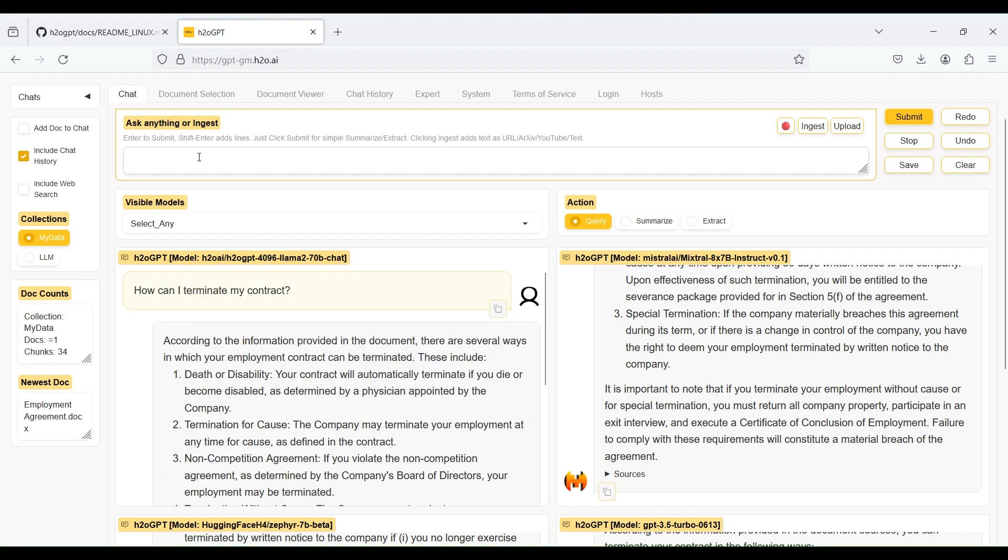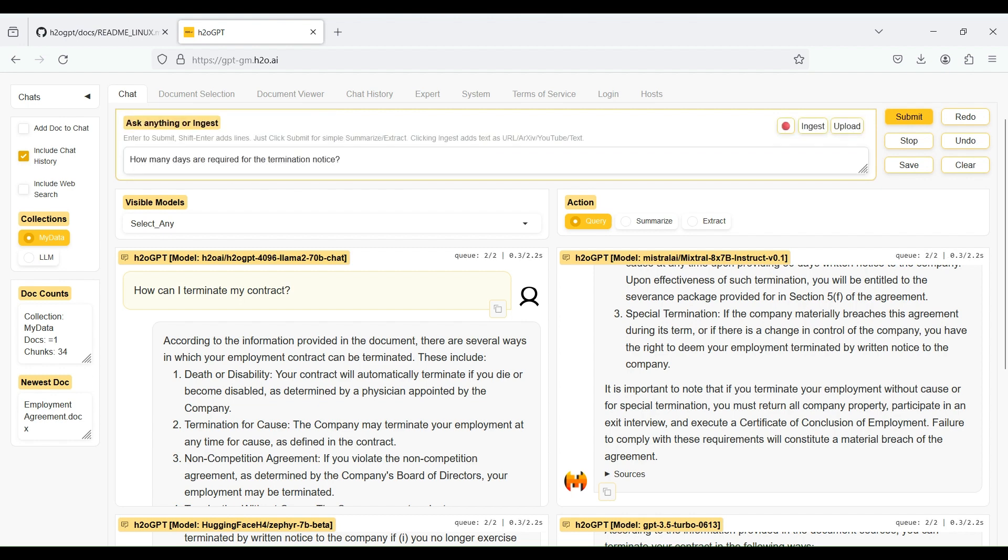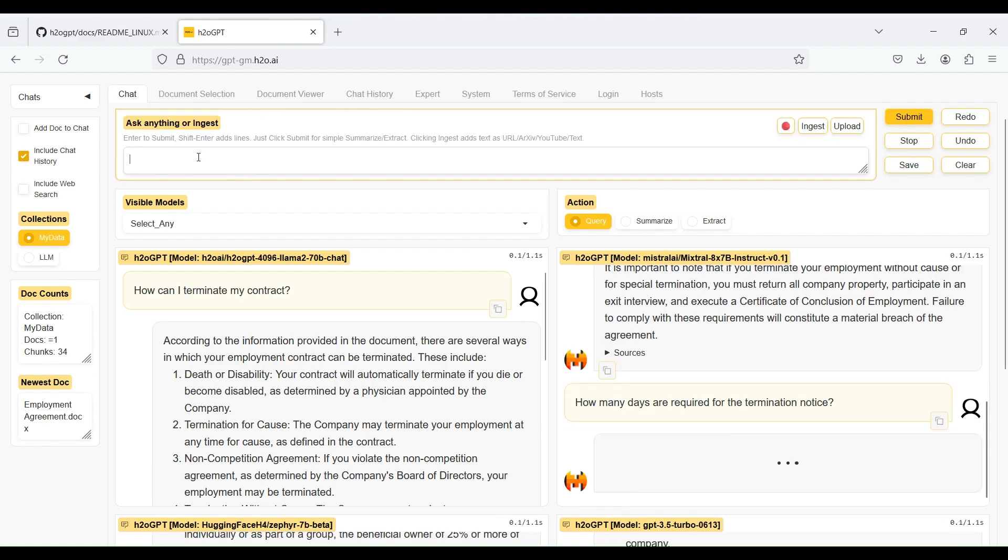Like other chatbots, this chatbot also has a memory or context, which allows you to chat with it sequentially. For example, let's ask another question from it to find how many days are required to give the company a termination notice. As you can see, you get an answer from each of these models quickly, which is pretty good.